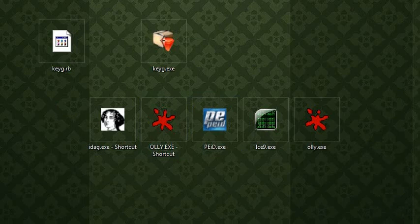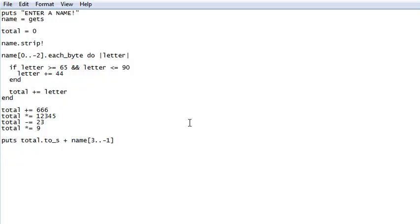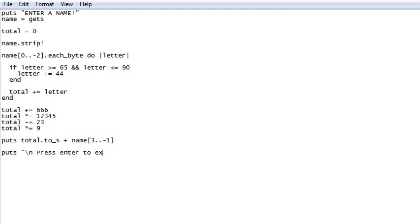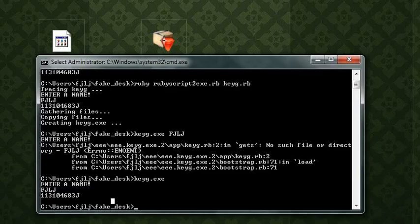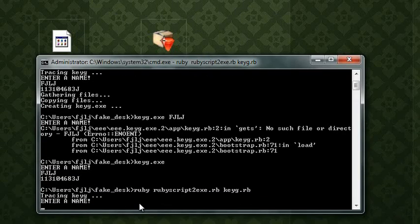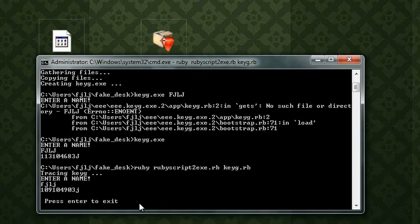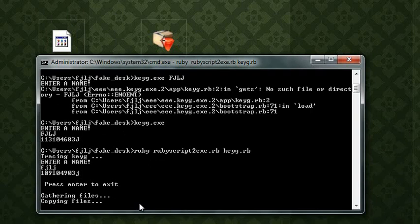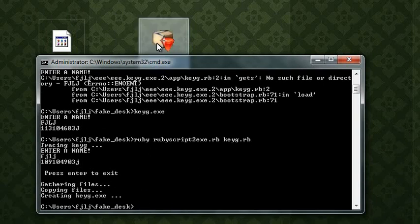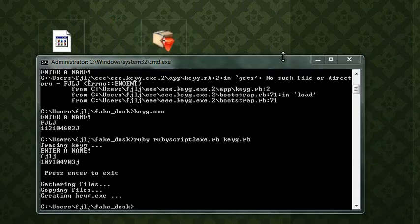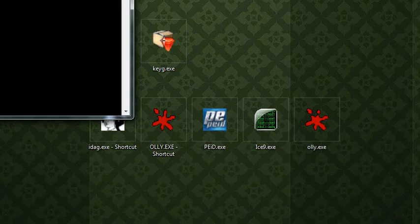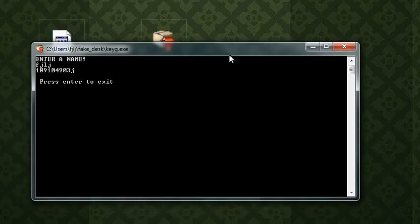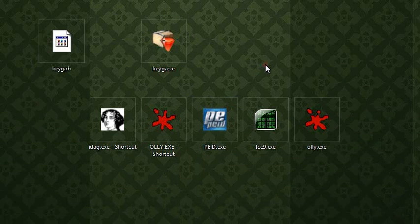What you could do is change here. And do something like. Put slash in. Press. Enter. To exit. Gets. File. Save. Now we have to remake it. There we go. Now we can run it from here. And it will be like. Enter a name. Fjlj. Press enter to exit. Cool. Alright.